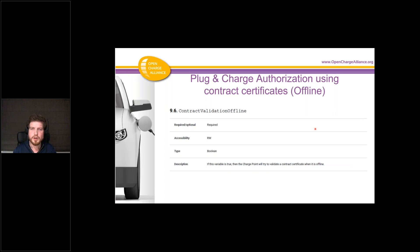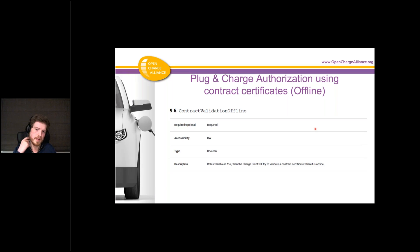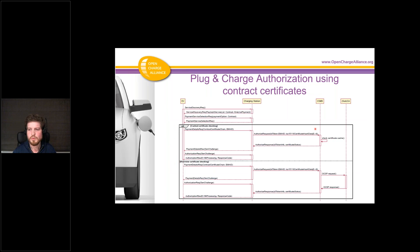Finally, there is also a configuration key for offline contract validation. I don't think many business cases will allow this — I expect most implementers will implement it in a way that the CSMS is the one that verifies the certificates.